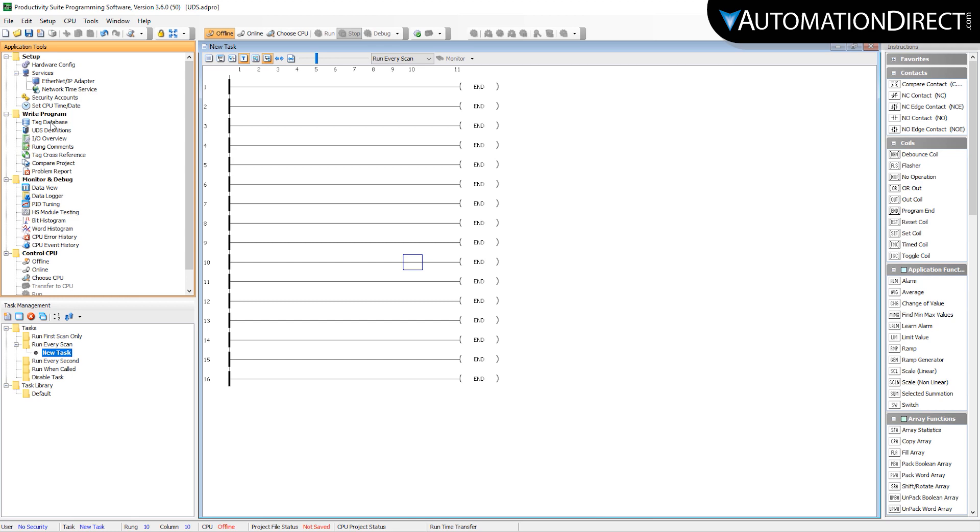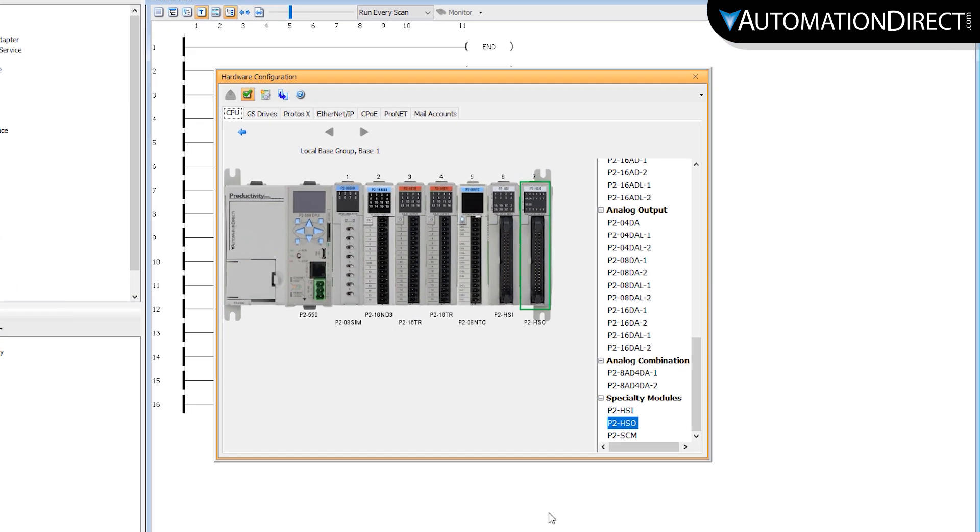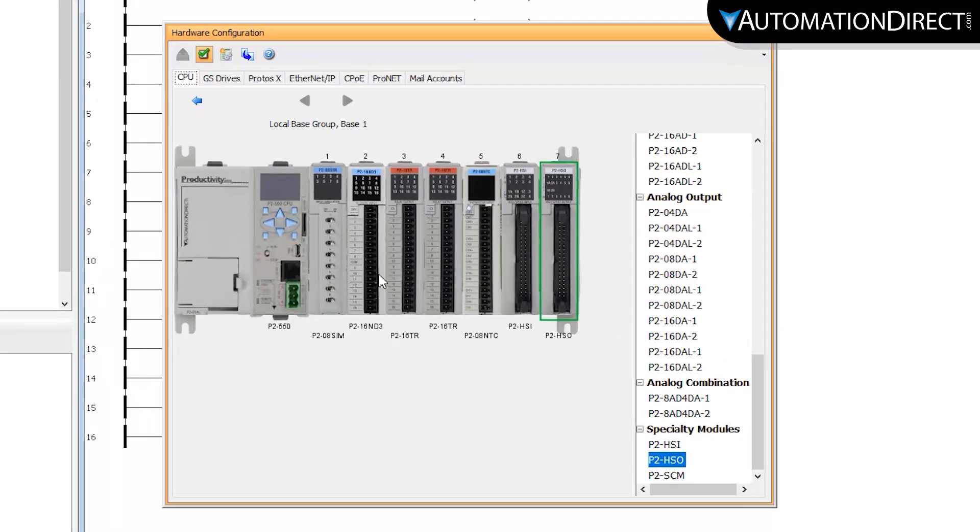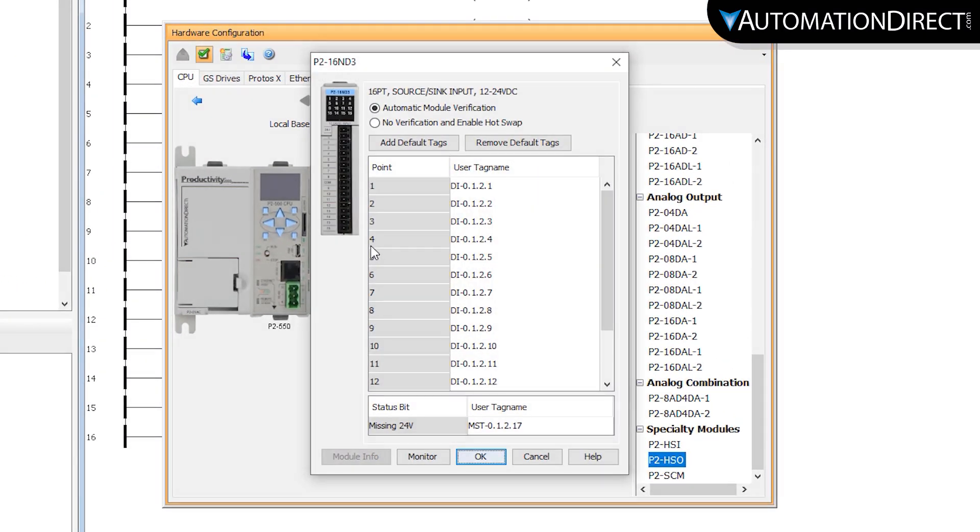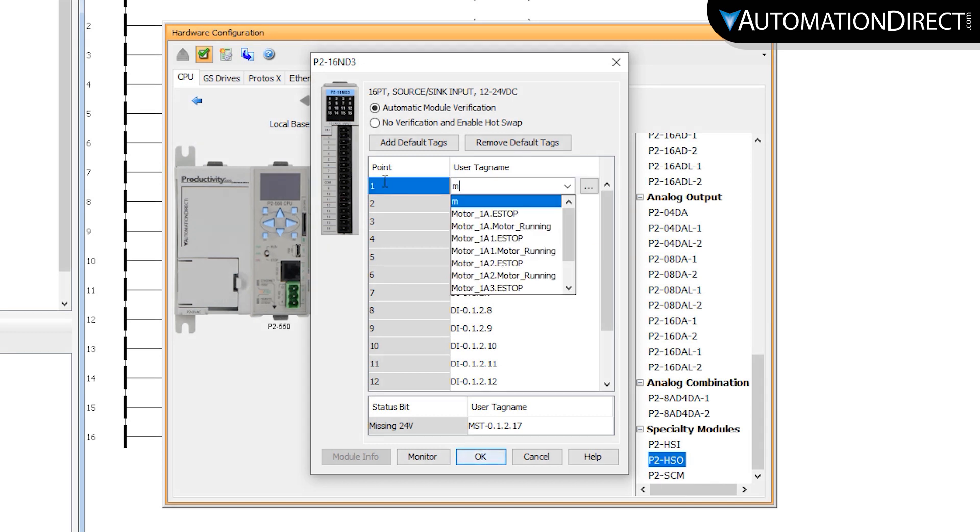This is done easily by going into the hardware configuration, selecting the input or output module that the physical input or output is wired, and applying the tag name created from our UDS.